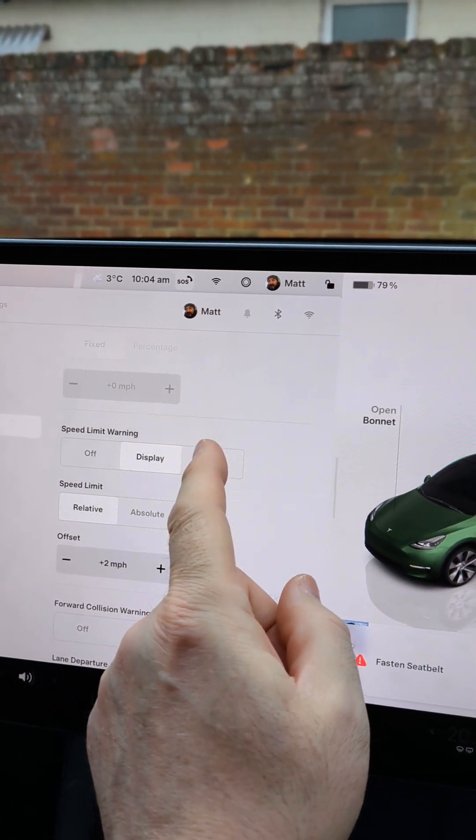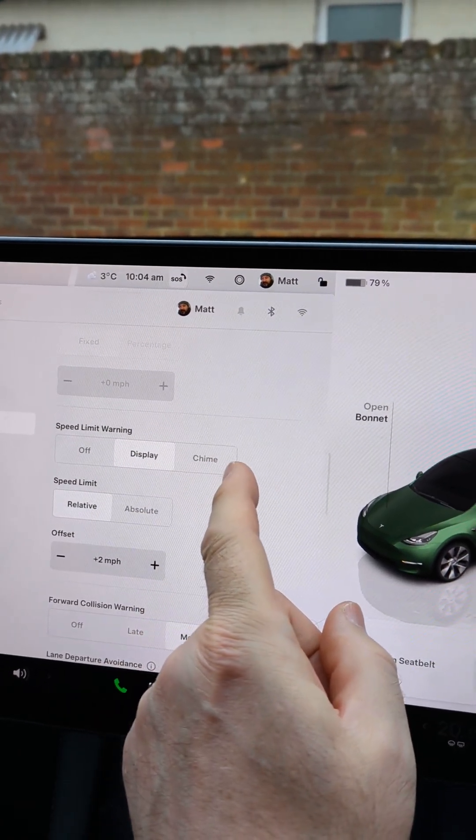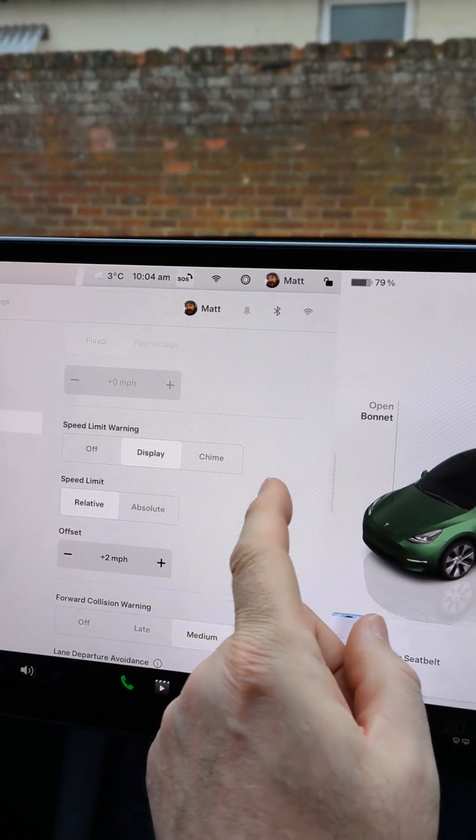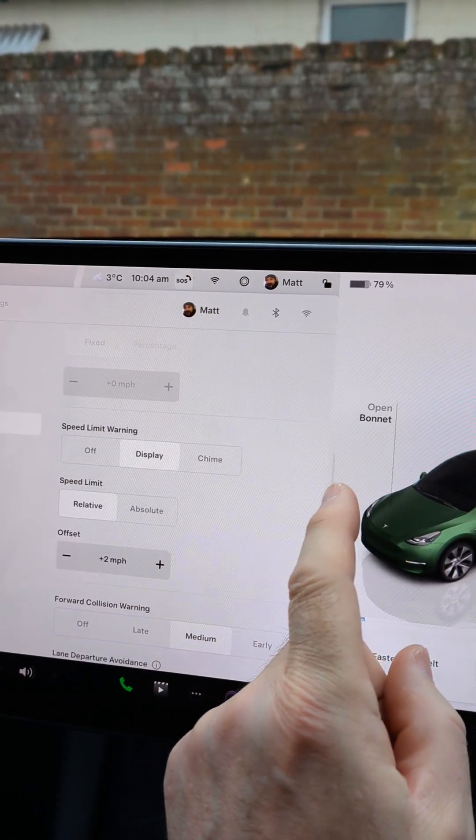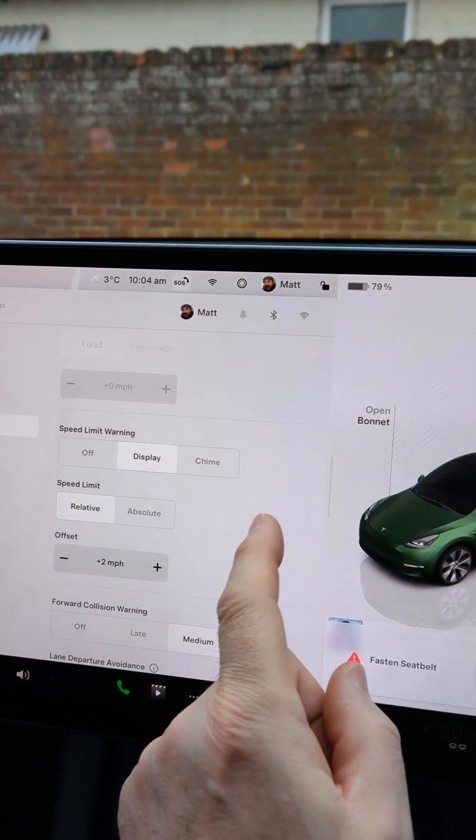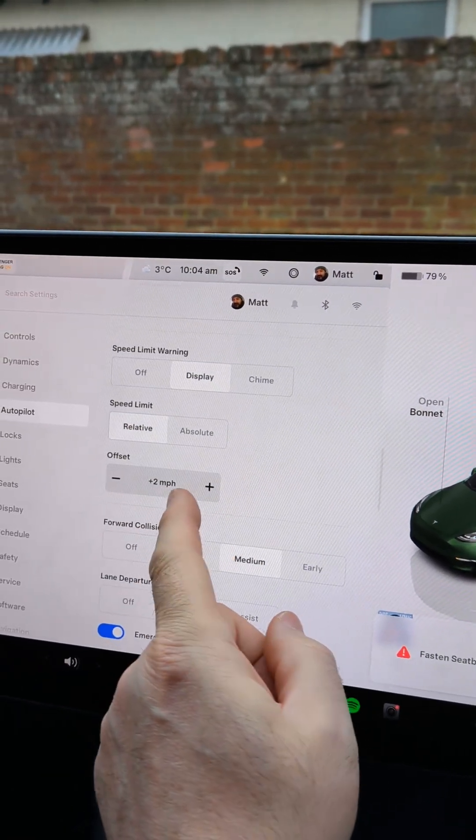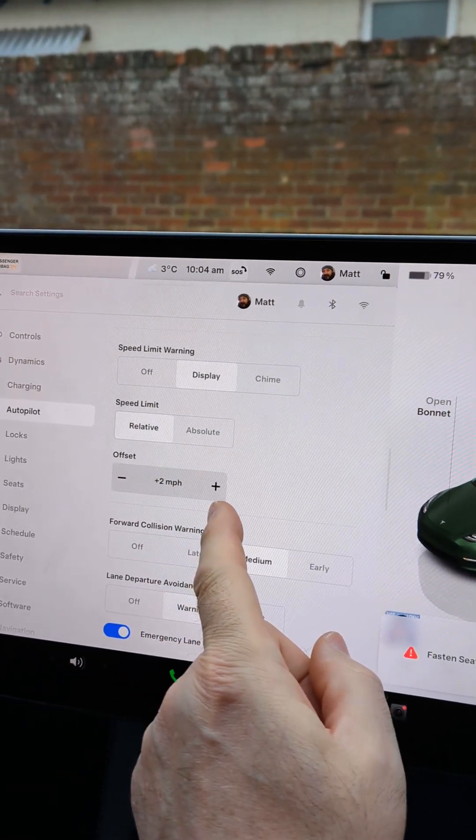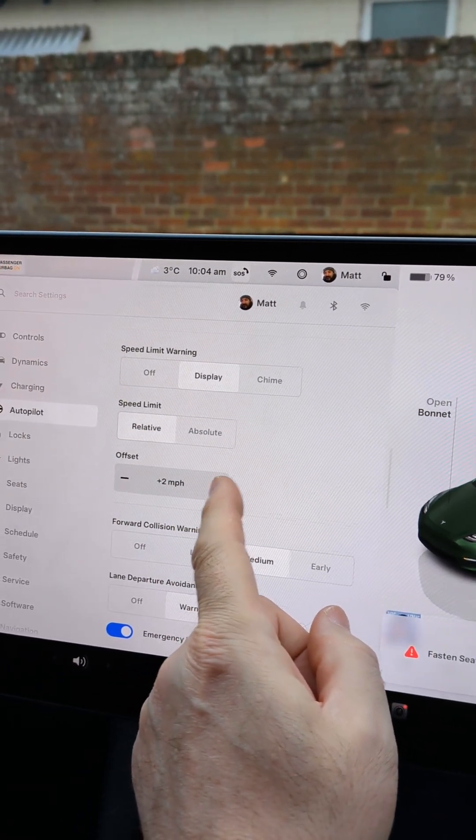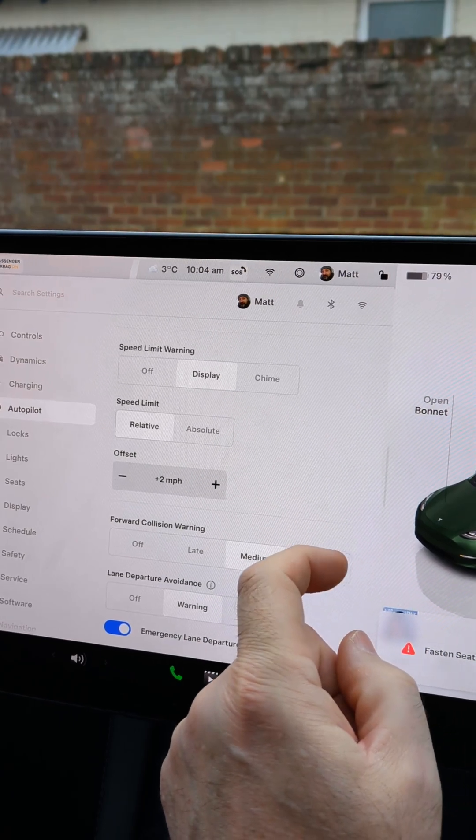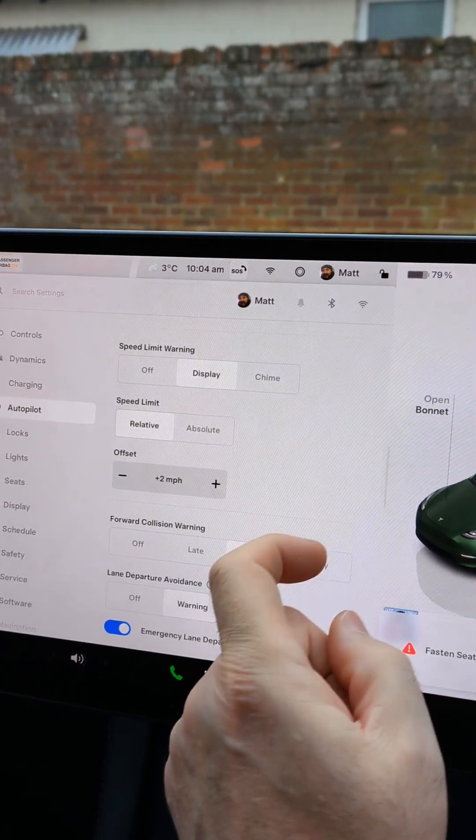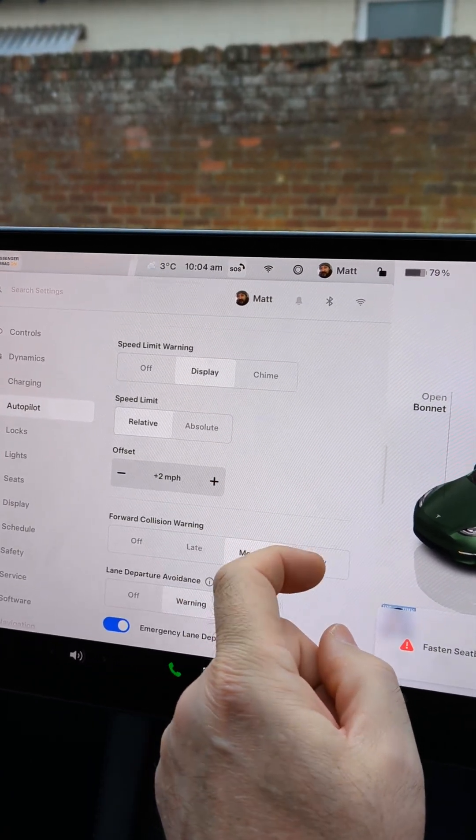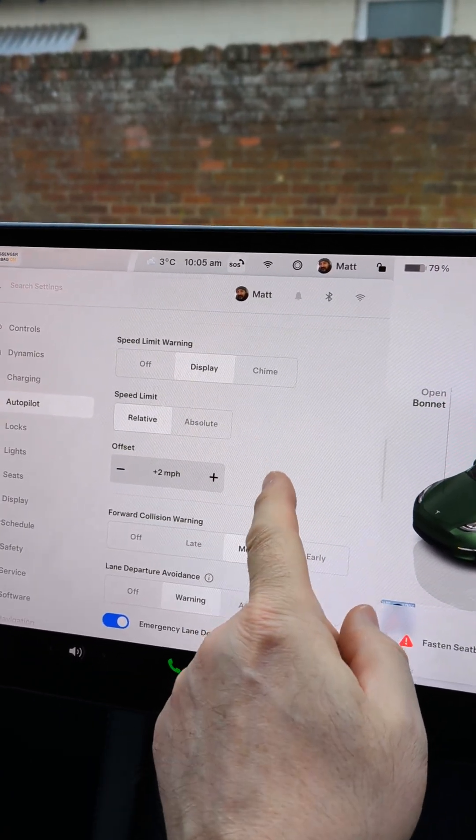If you set it to chime you will get an audible beep when you're breaking the speed limit and here you can set the offset. So if you want to allow two miles an hour over before you get the annoying chime you can set it here.